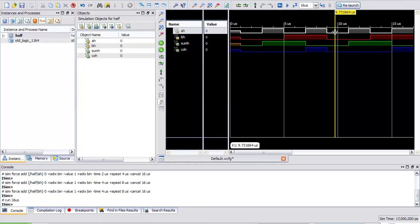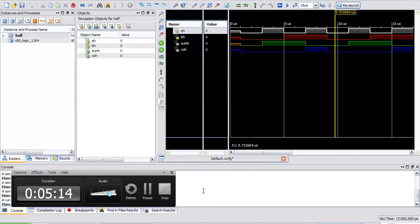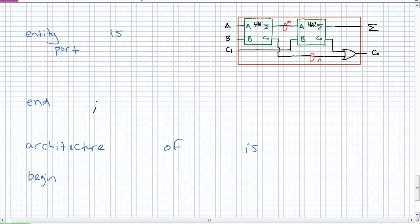Thumbs up. We can go ahead and use this component over and over again to create a full adder. Let's go back and describe how we use the structural approach to create a full adder — using two half adders and an OR gate.